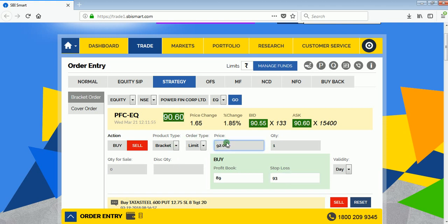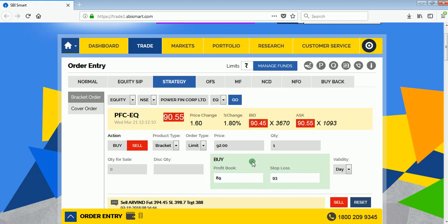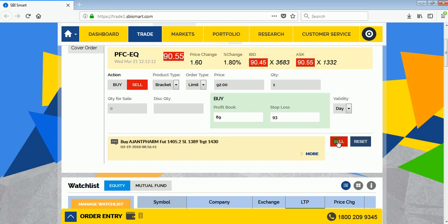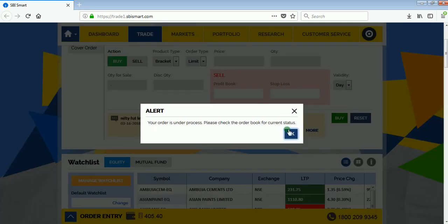The first is the limit order to sell the stock at 92. I'll buy it at 89, making a profit of three rupees. My stop loss order will be at 93 — if the stock moves up, it will be automatically bought at 93. Select validity as Day and click Sell. Product type is bracket, quantity is 1, order type is limit, profit book is 89, and price is 92. Confirm and click OK.